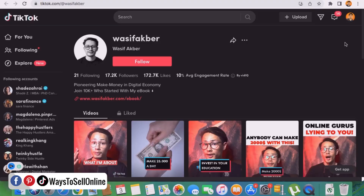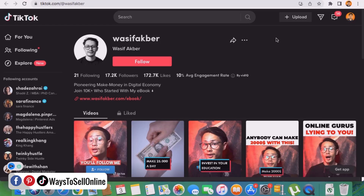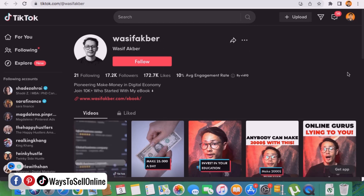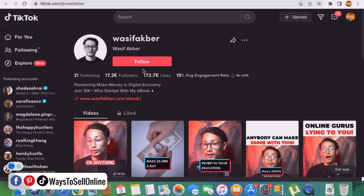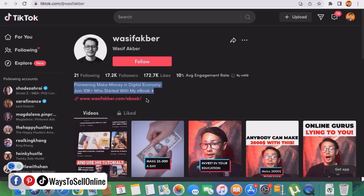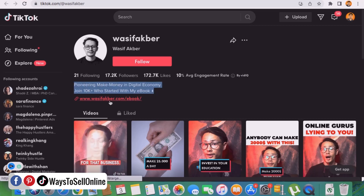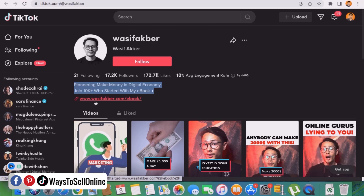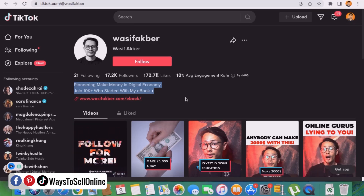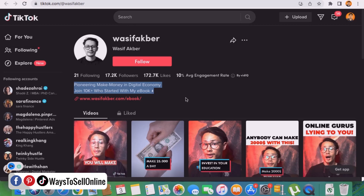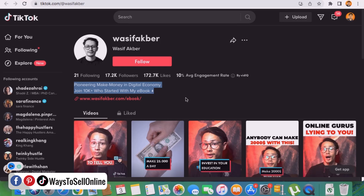As you can see, I'm on my laptop right now and on TikTok I have opened a page called wasifadbar. This TikTok influencer has 17.2k followers, and on his bio you can see that he has put a link — wasifadbar.com/ebook. If I click on that link I can navigate to his website where I can purchase his ebook, find his services, products, and other social media platform links.